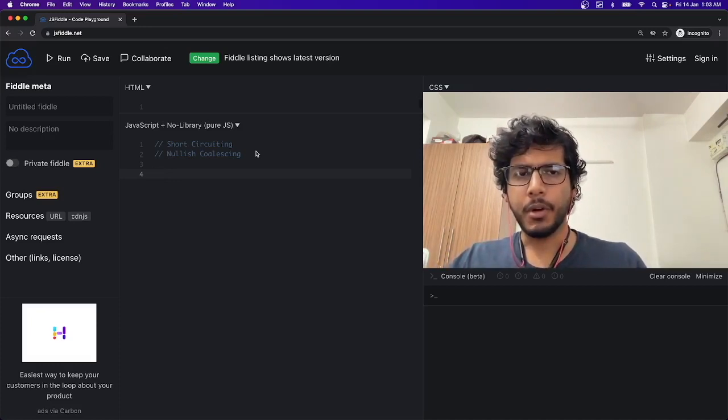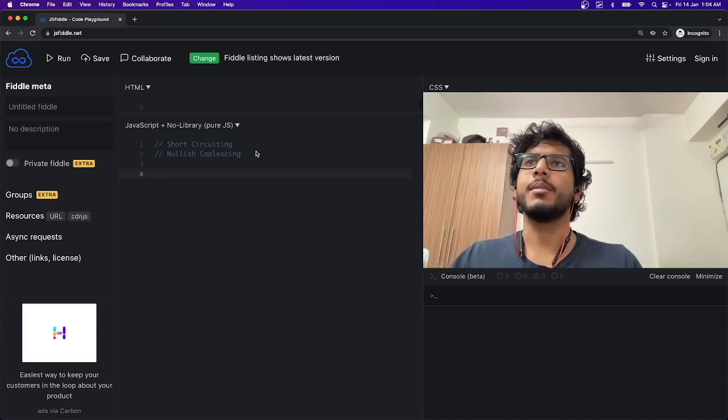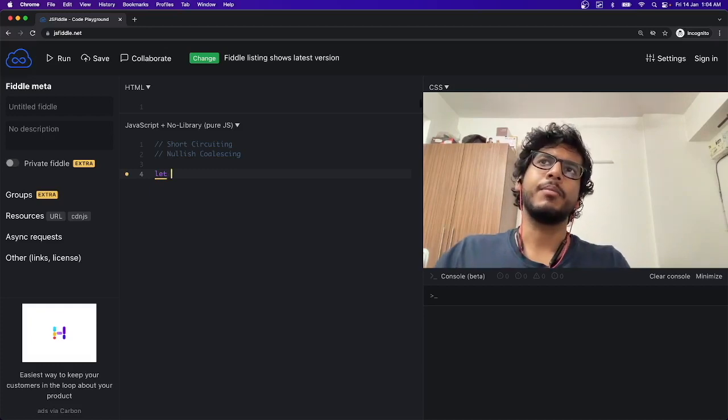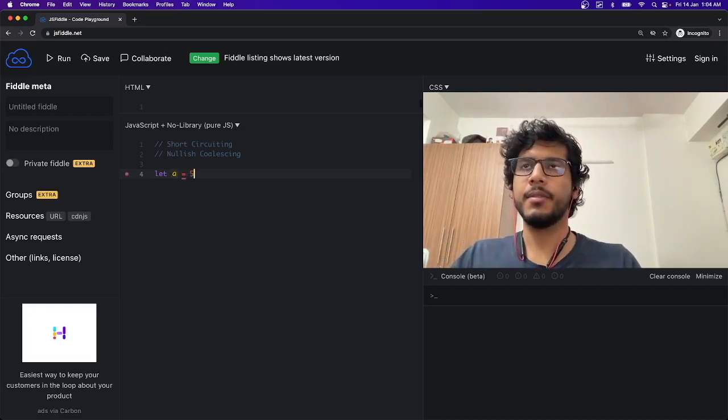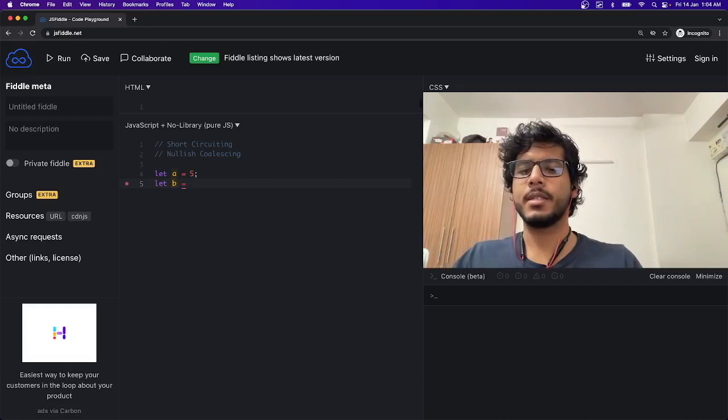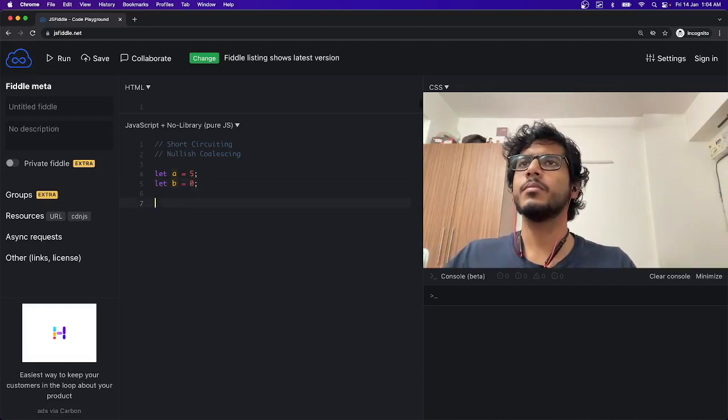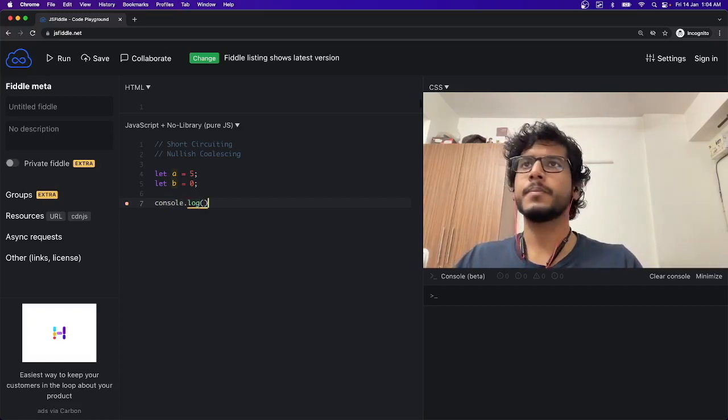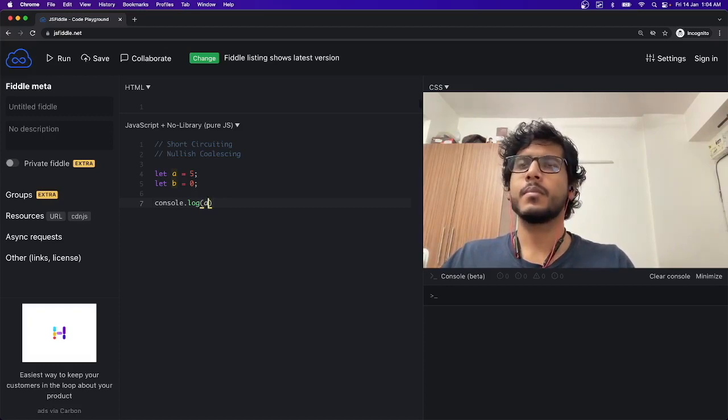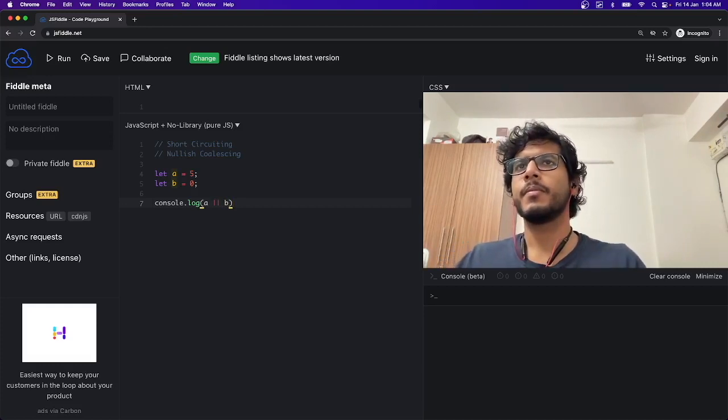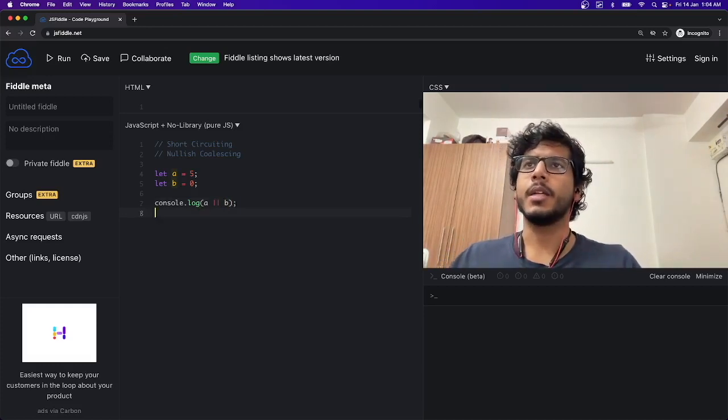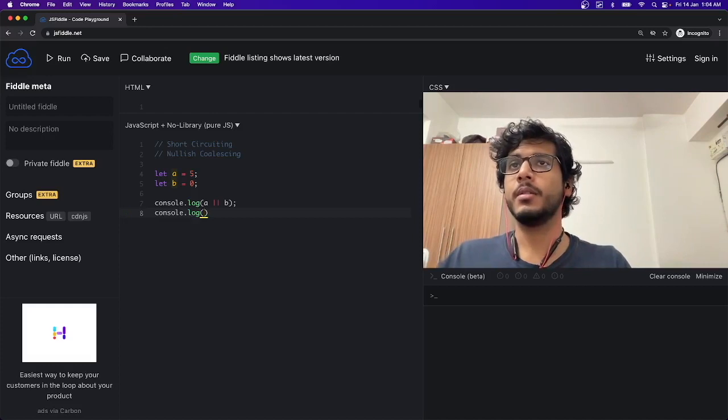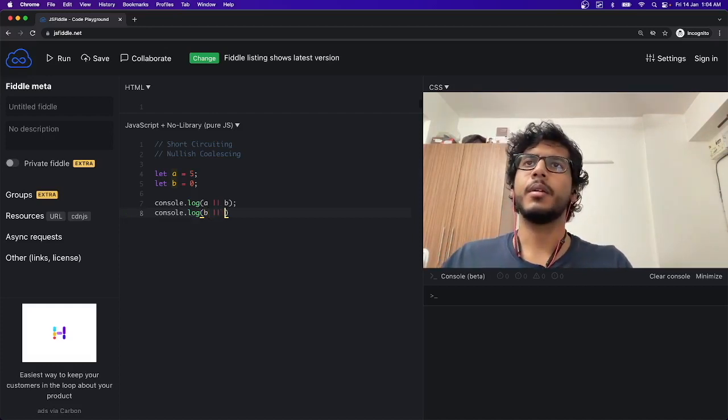Let me just show an example. If I declare a variable 'a' and mark it as 5, and declare a variable 'b' and mark it as 0, then if I do console.log(a OR b) and console.log(b OR a)...